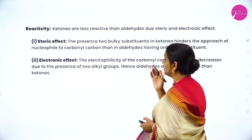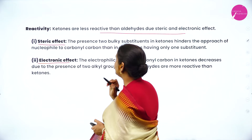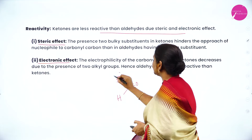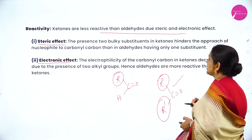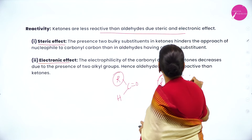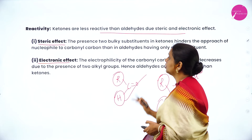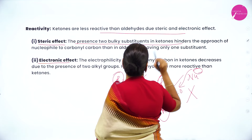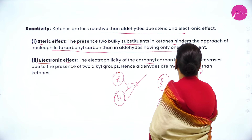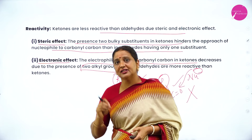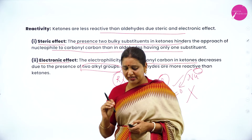Regarding reactivity: both aldehydes and ketones undergo nucleophilic addition, but ketones are less reactive than aldehydes due to steric effect and electronic effect. In aldehydes, the carbonyl group is attached to only one alkyl or aryl group and one hydrogen, so the nucleophile can attack easily. In ketones, the carbonyl carbon is attached to two alkyl or aryl groups — greater steric hindrance makes nucleophilic attack more difficult. Electronically, the electrophilicity of carbonyl carbon in ketone decreases due to the presence of two electron-donating alkyl groups.